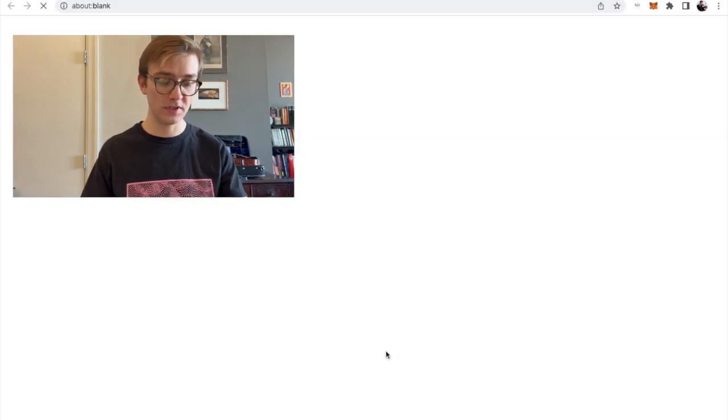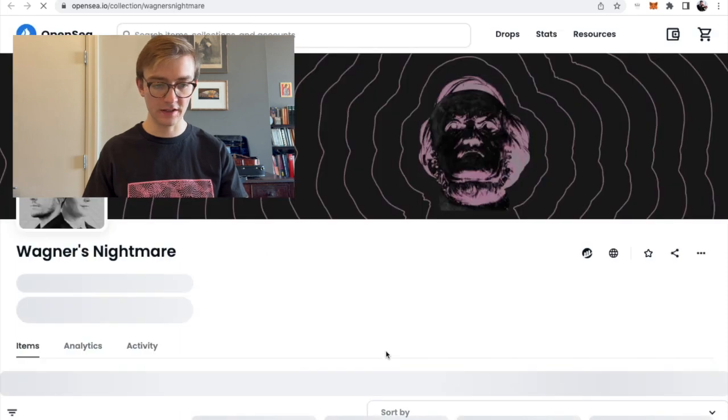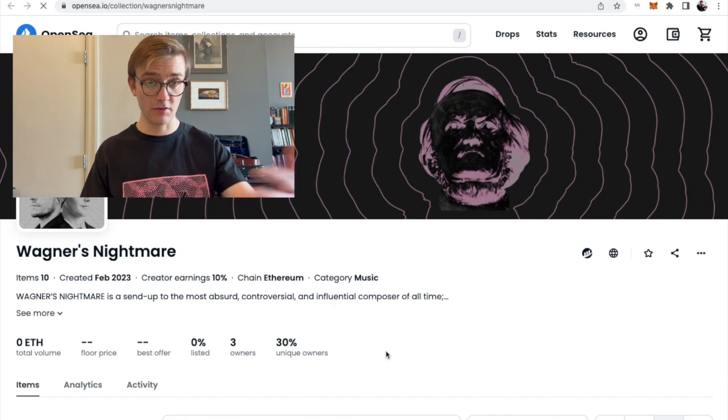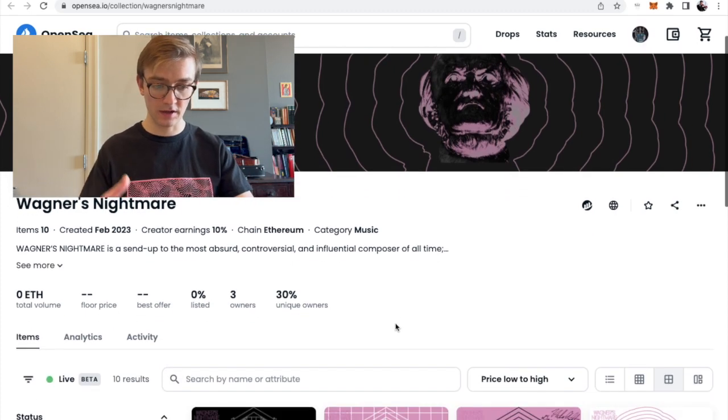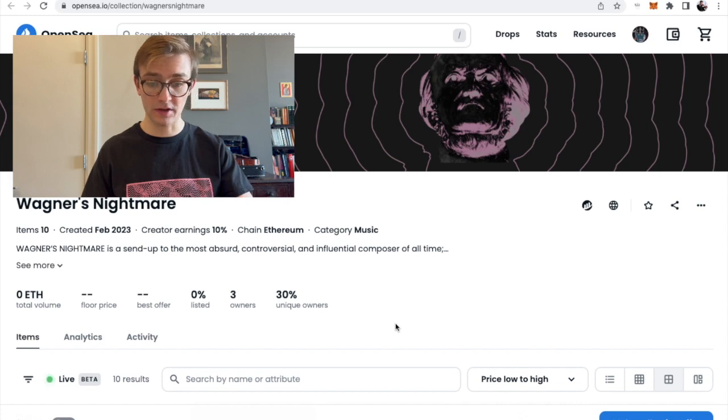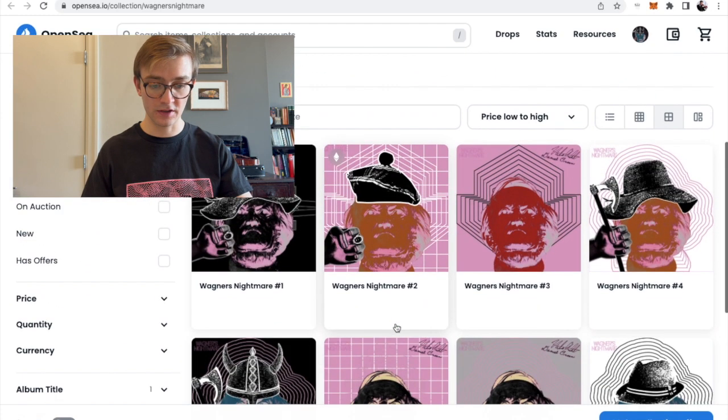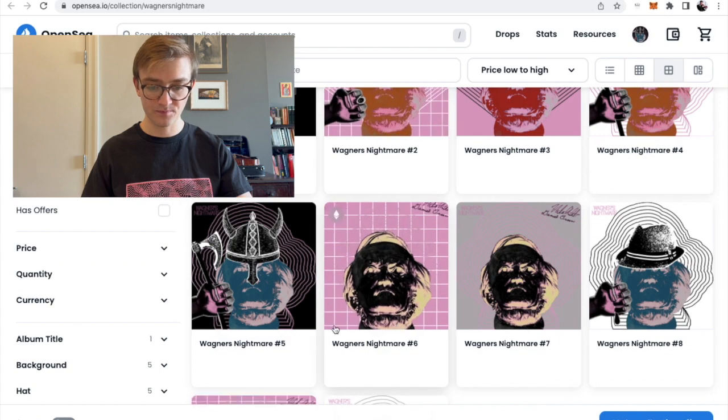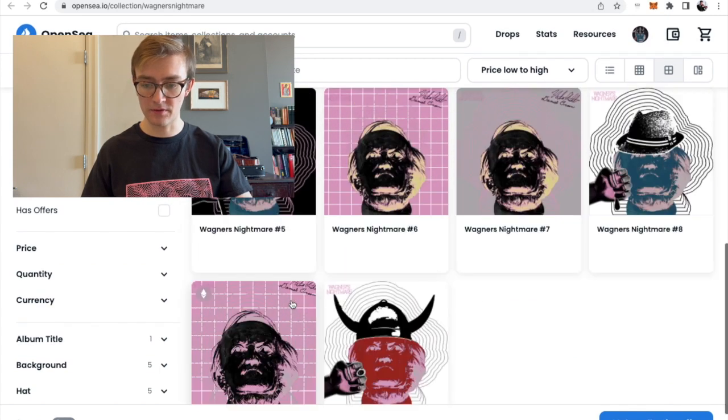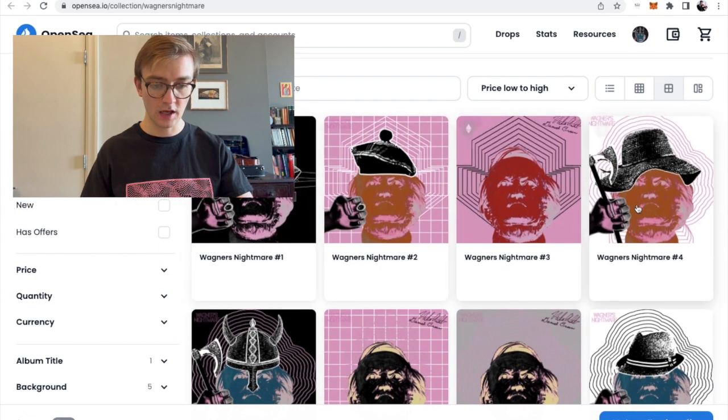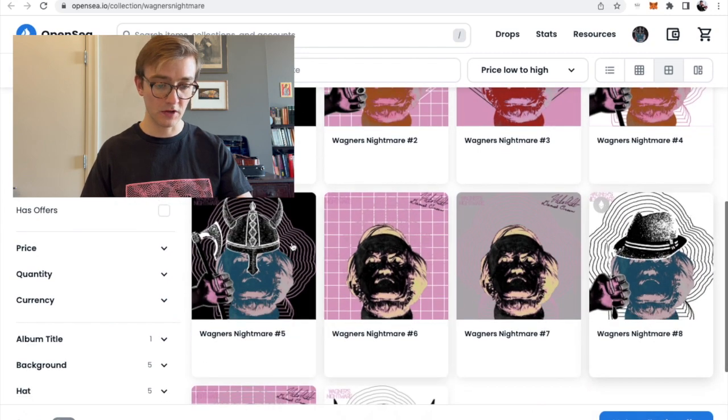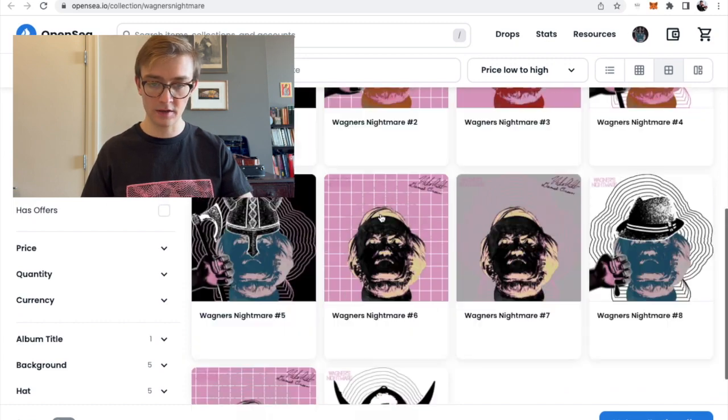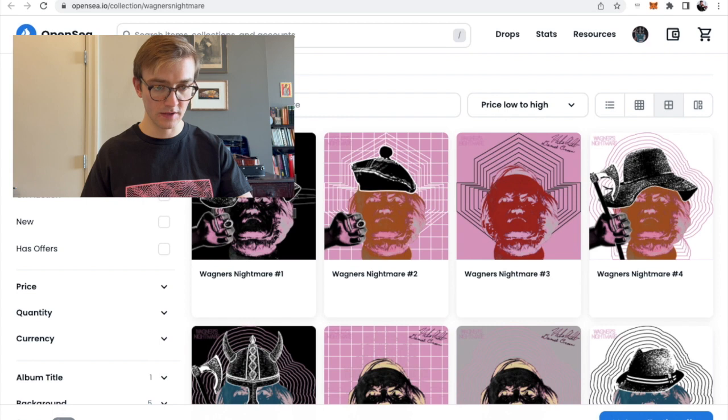So, okay. OpenSea is kind of this marketplace and they aggregate data on different NFTs. Now that we're minting these Wagner's Nightmare NFTs or LDAs, there's this collection showing up here. And with each NFT, as you can see, there is a unique photo that's generated with some different attributes. So, yep, that's fairly cool. But that's not really why we're here. That's not why you're getting this album.